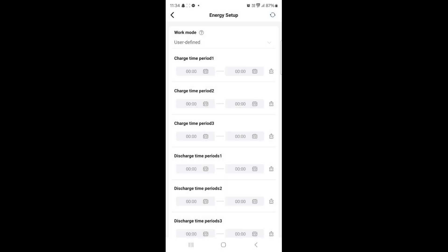Once this has been done, this is where all the charge time periods will appear and this is now where you can set your charge periods to charge the batteries from the grid.